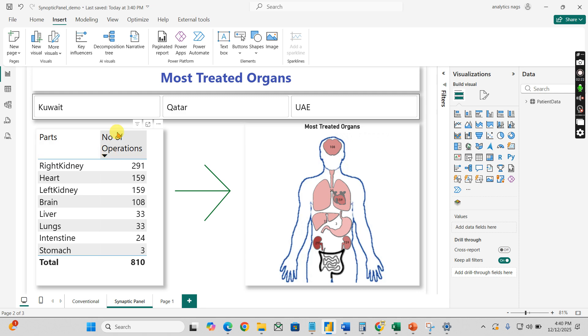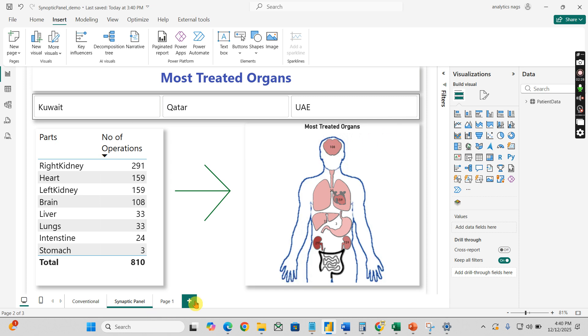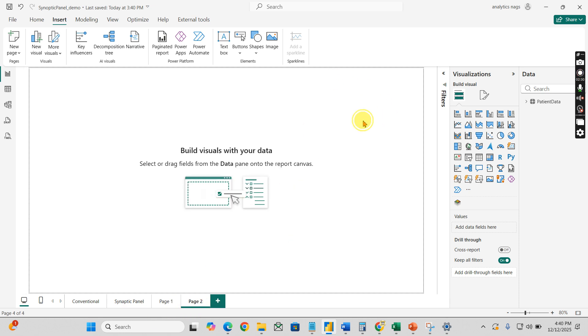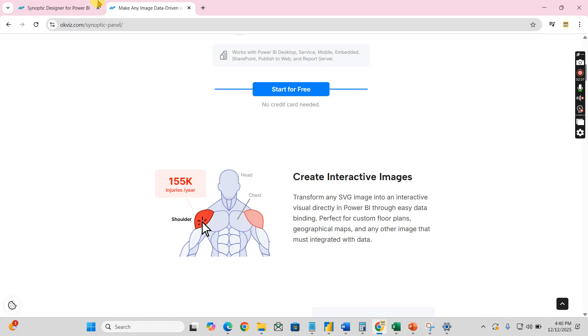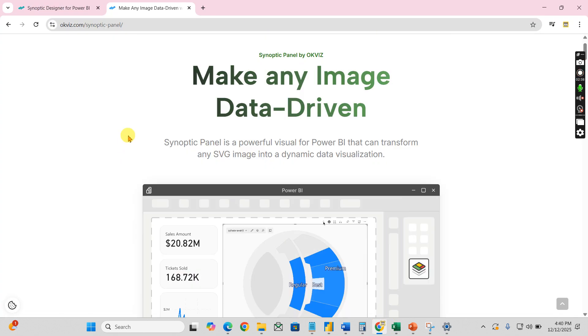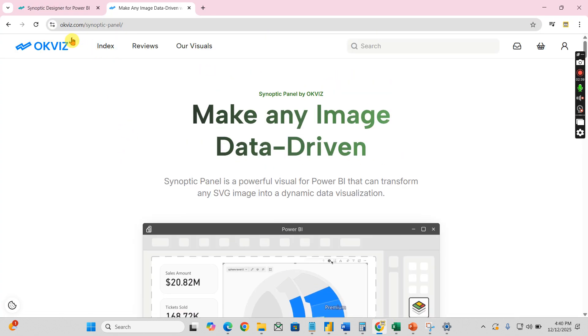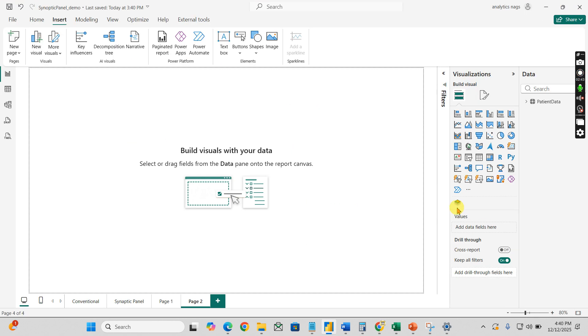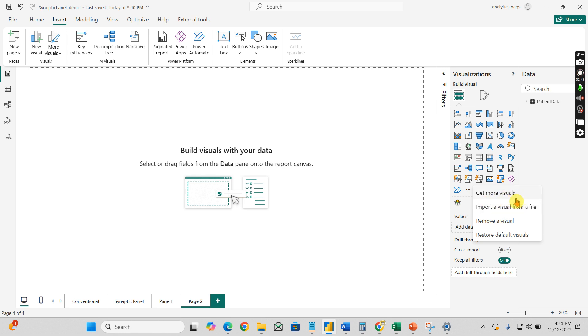Everyone knows how to create the left-hand side parts table and filters, but how will you create this? Let's try to do this one by one. For that, you need to have this custom visual - the Synoptic Panel by OKVIZ. You can go to OKVIZ.com or if you're already logged in, you can use the custom visuals from here as well.